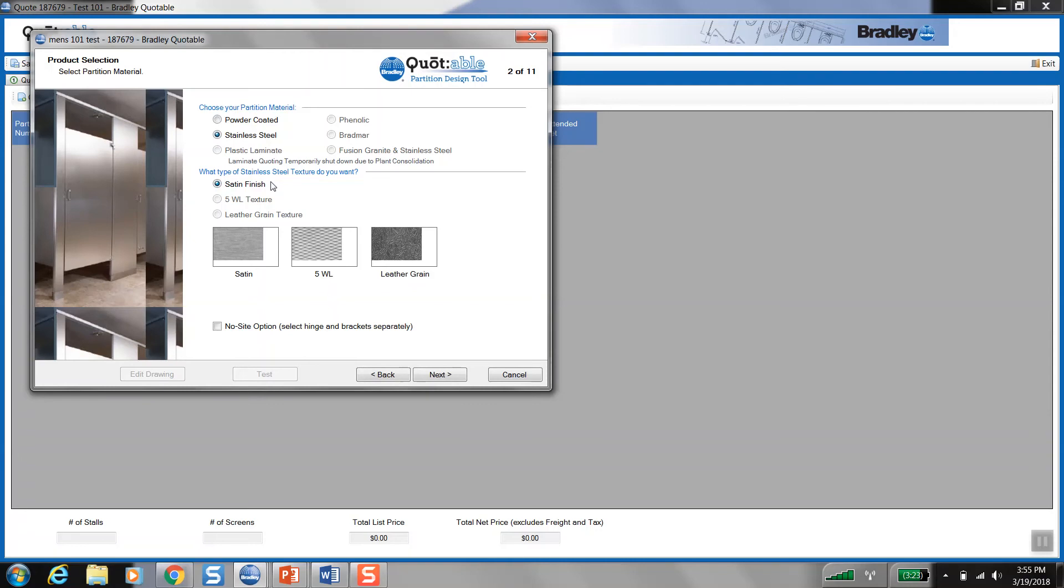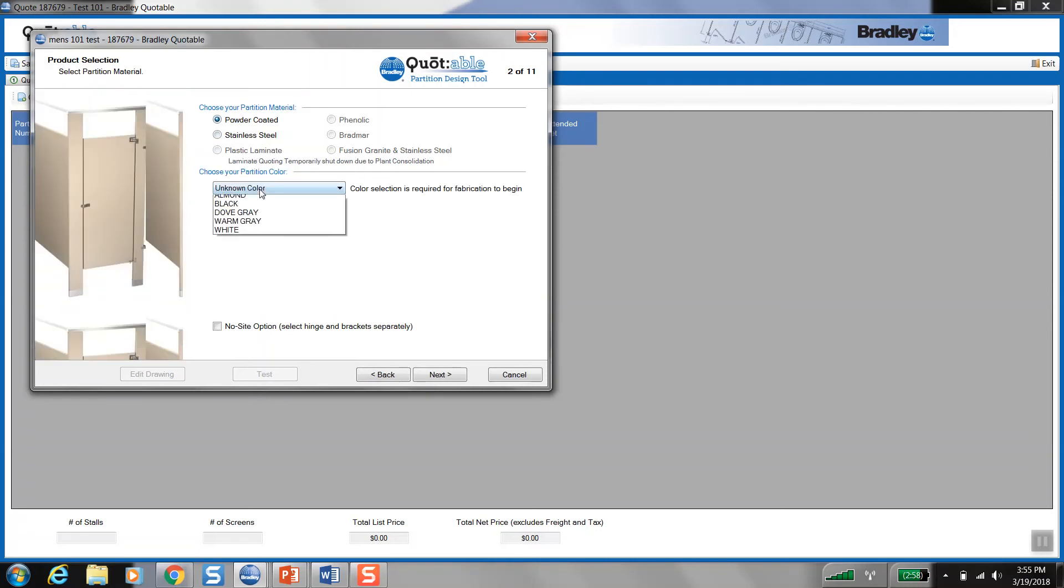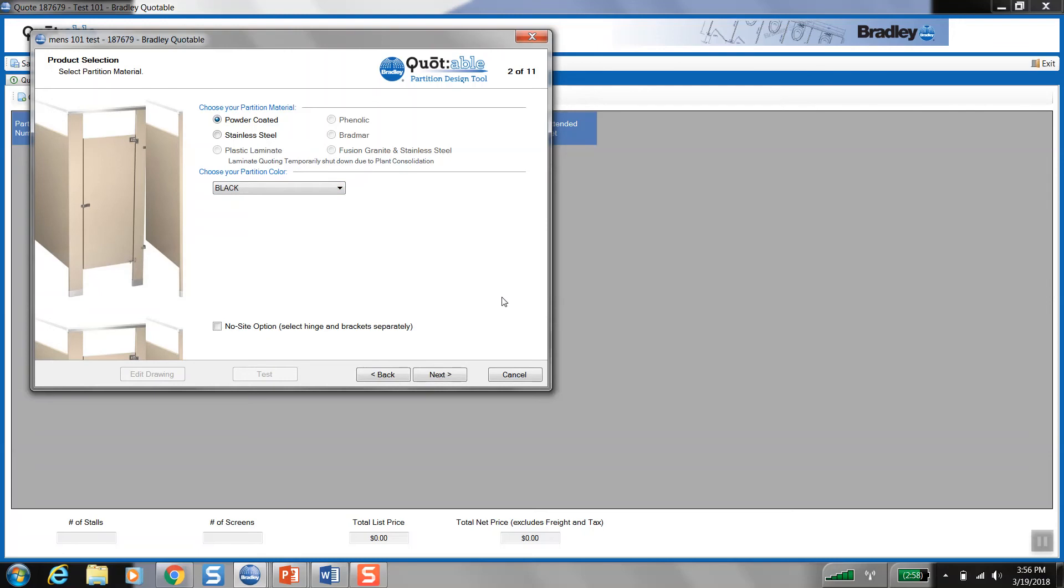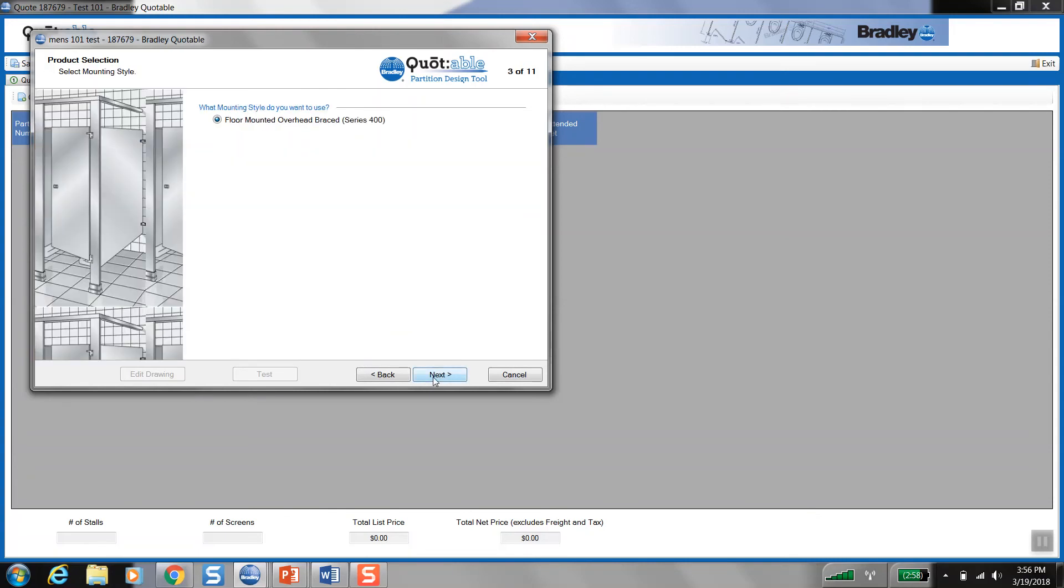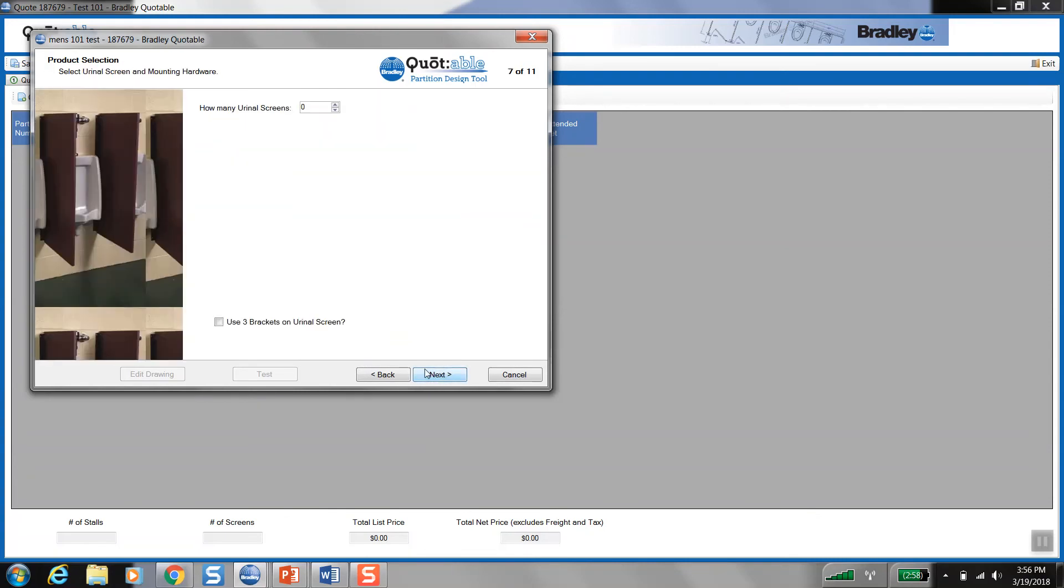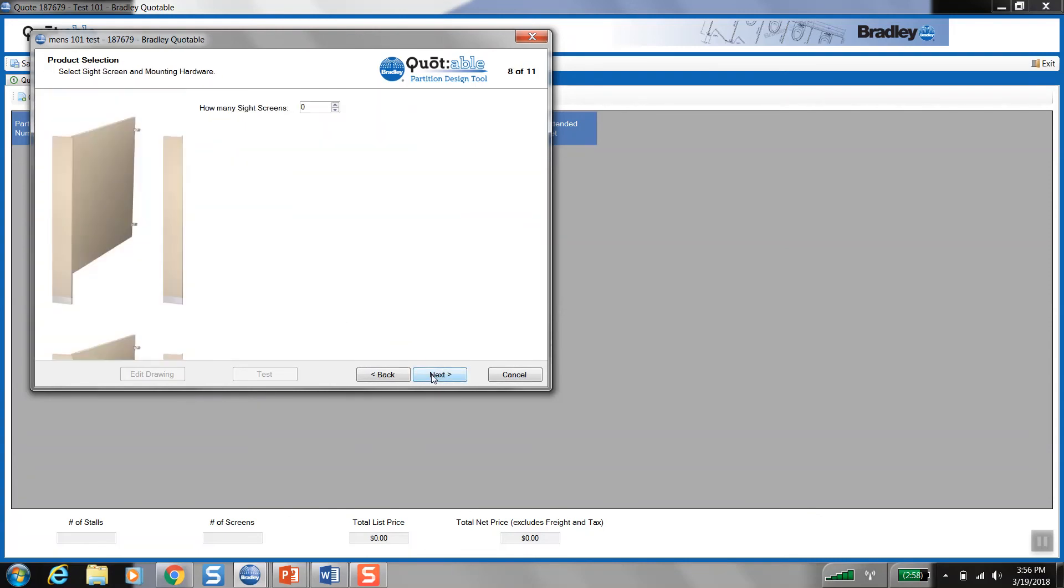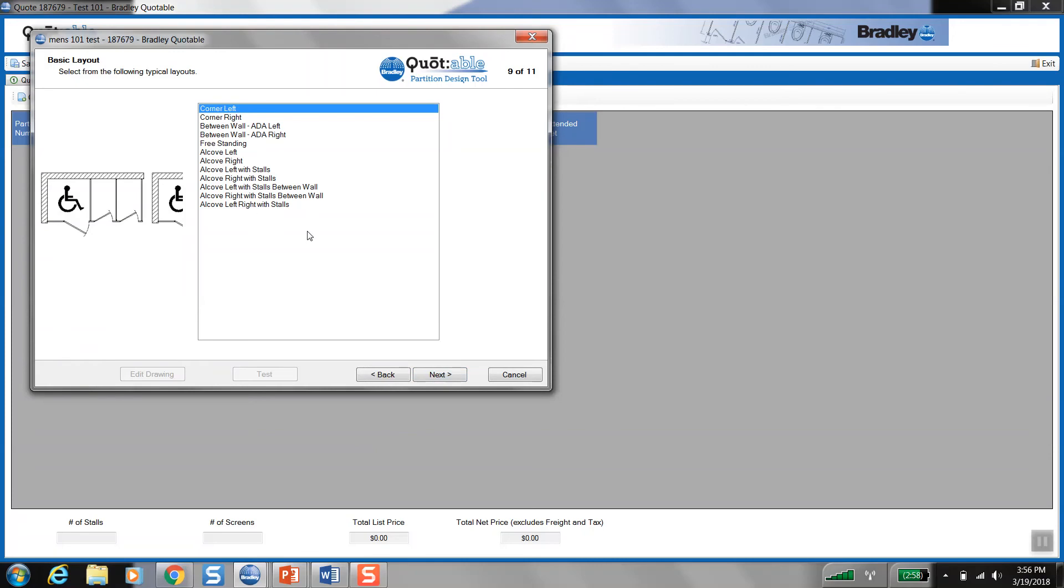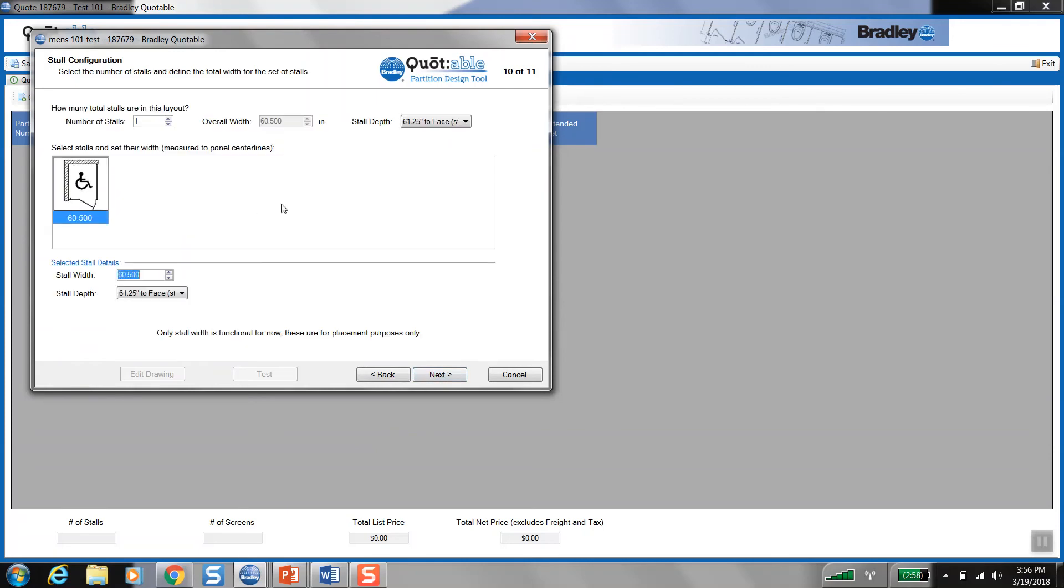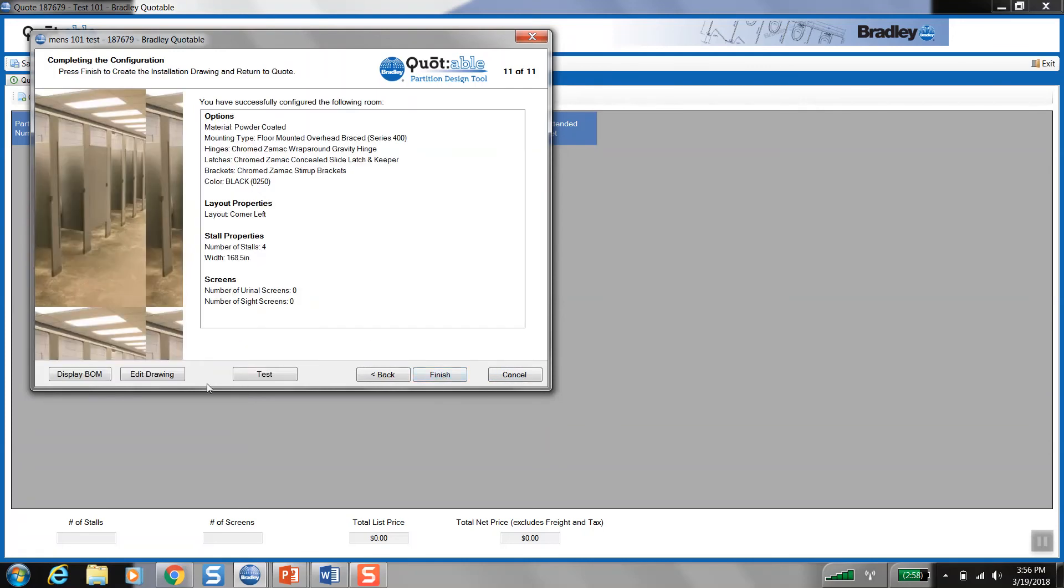So assuming we're all familiar with quotable and how it works, I'm going to breeze through these next selections here, just so we can get to the end where we can edit the drawing. And that's where there's even some more functionality that we've loaded in here. So I'm just going to breeze through this and give us some more stalls to play with here. And we will edit the drawing.